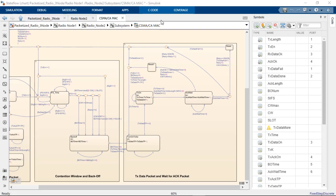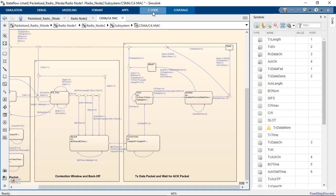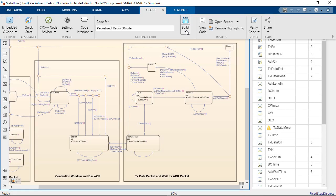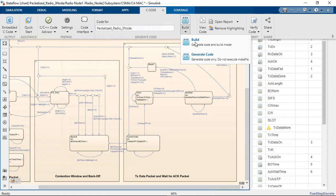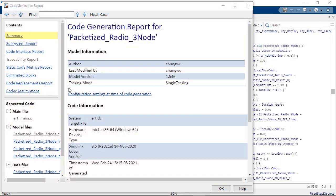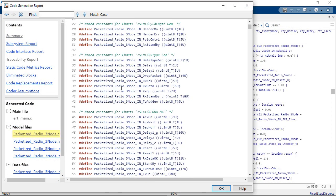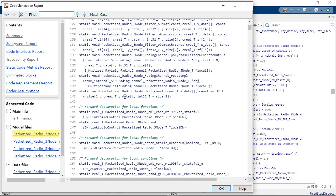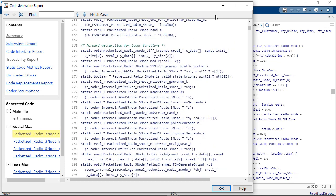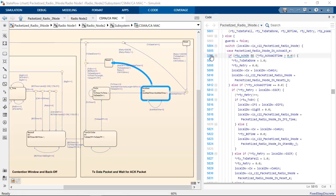Once you've verified and validated your design's behavior, you can automatically generate C, C++, HDL, and PLC code. This lets you leverage your work directly on implementation platforms without writing thousands of lines of code by hand.